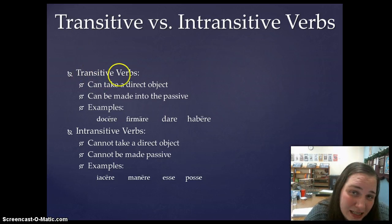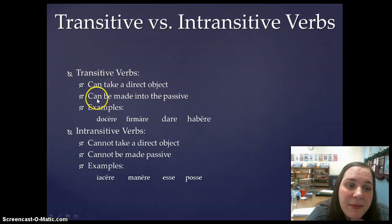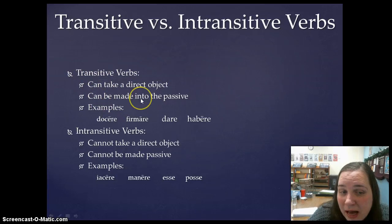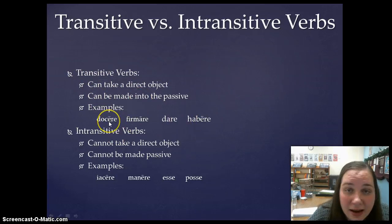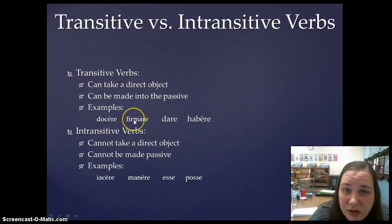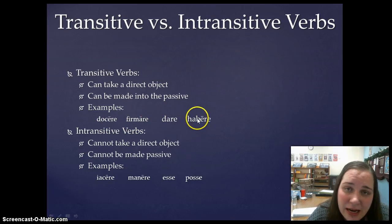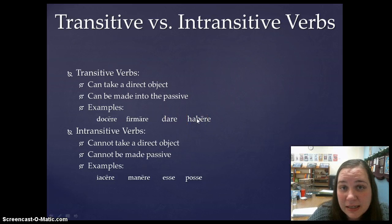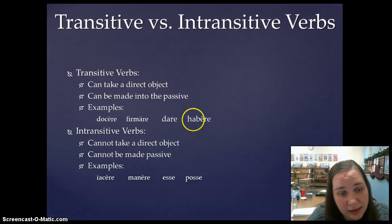And since they can take a direct object, since they are transitive verbs, they can be made into the passive voice. I have some examples here: docere, to teach; firmare, to strengthen; dare, to give; habere, to have. You can make these verbs into sentences with a direct object.